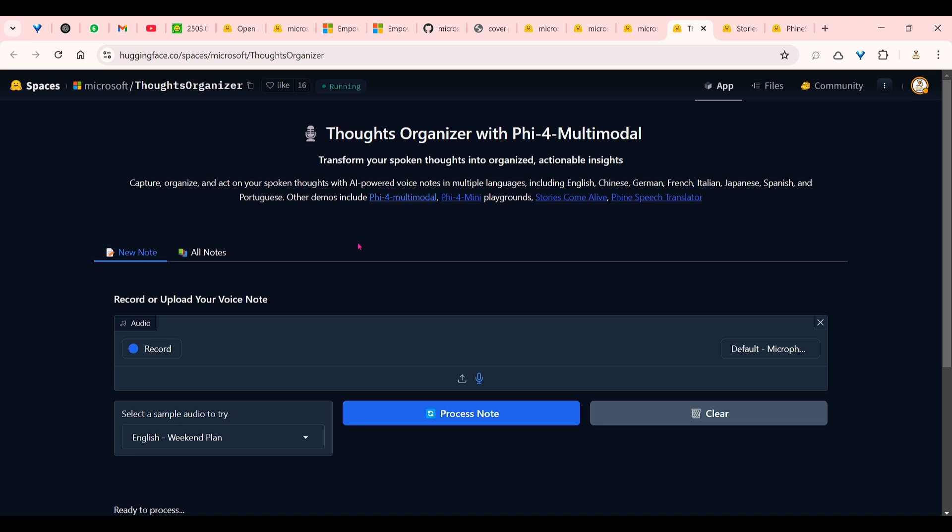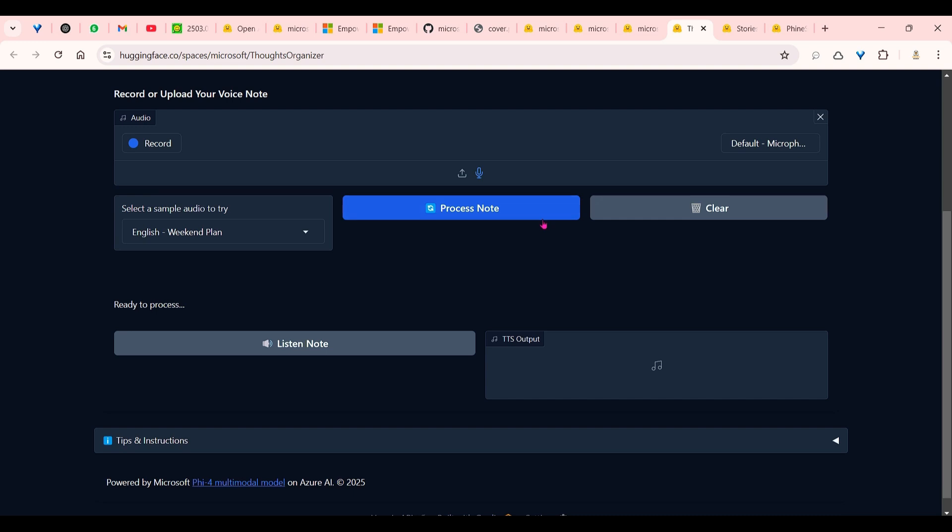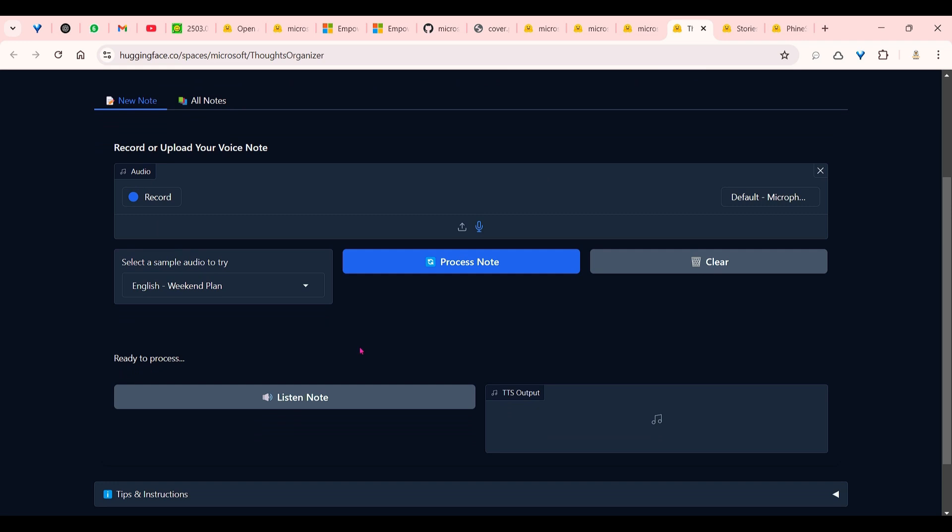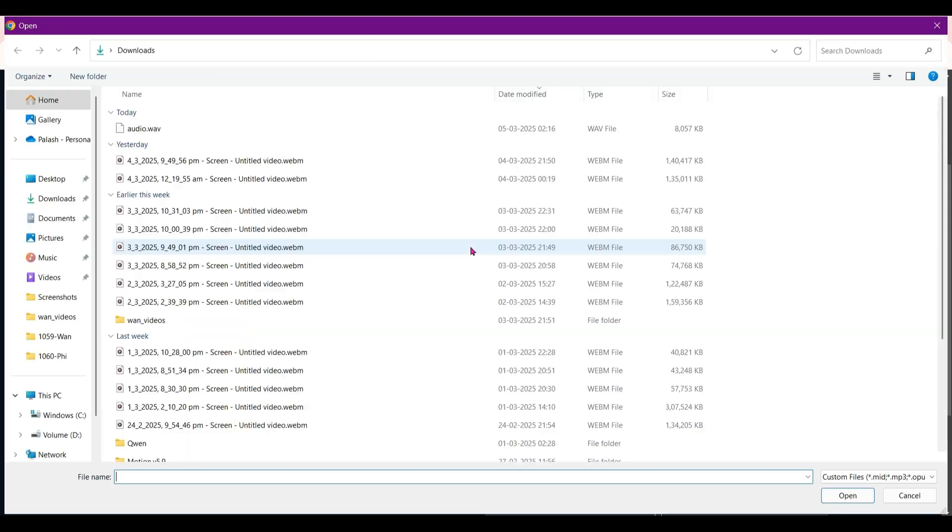I could download the model from Hugging Face itself and run it on my local system, but that will be done in a different video. In this video, let's look at the spaces. So here we can record ourselves, and once you record, that will create a listen node. If you click here, then the recording will be processed. It will be extracted and a node will be prepared.